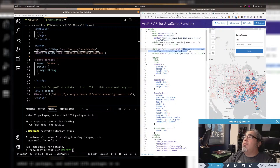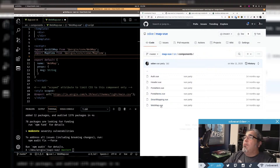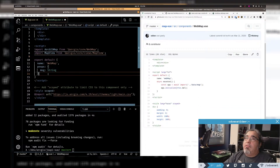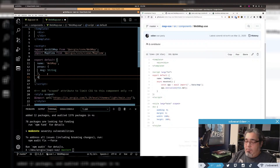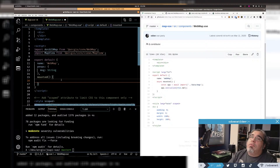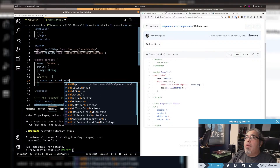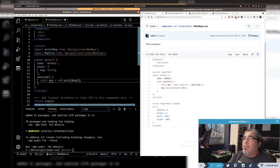Now I need a mounted lifecycle hook. Making it async mounted — actually, I don't think I need it async since I've already imported the modules at the top rather than doing dynamic imports. So just a regular mounted hook. Inside it, I'll create: const map = new ArcJSMap — not WebMap since I renamed it.